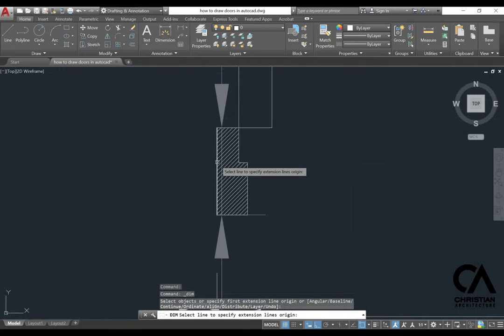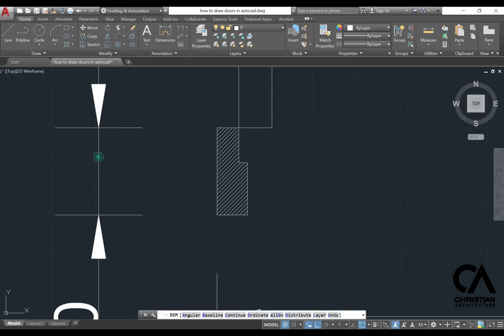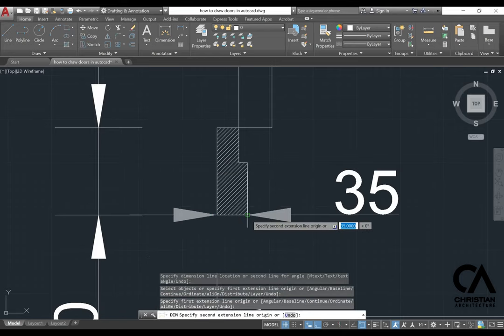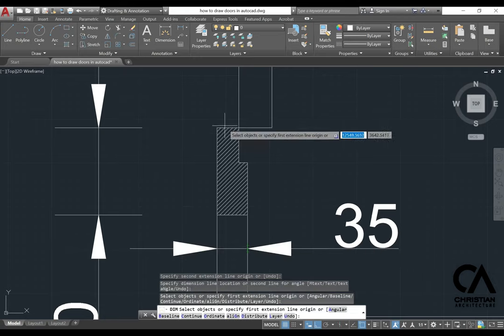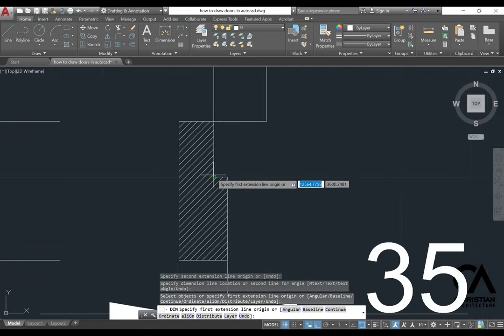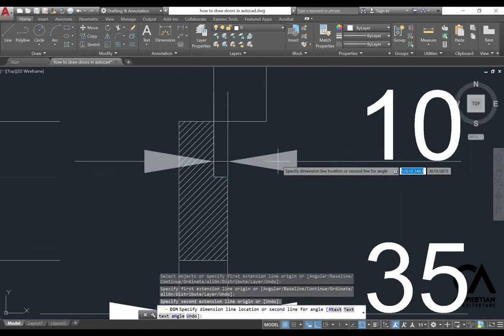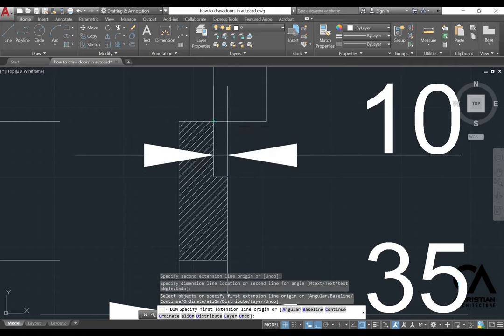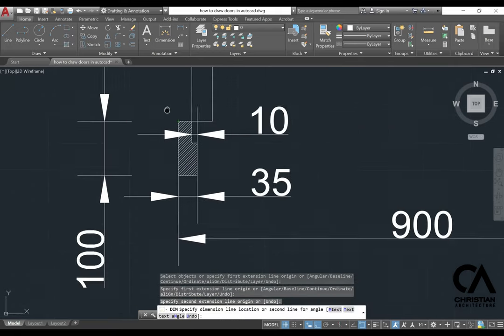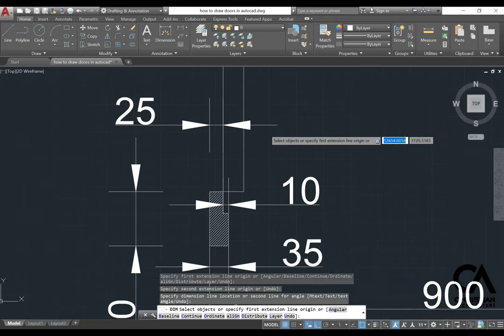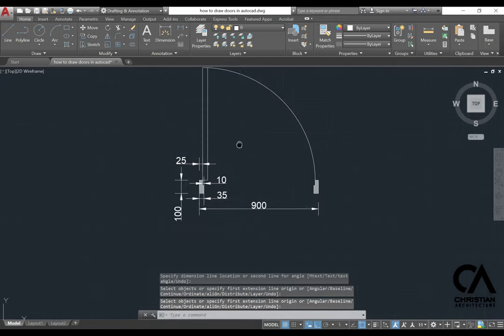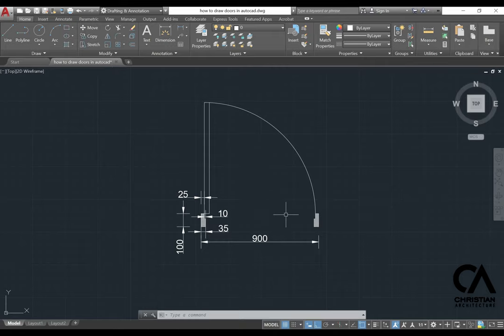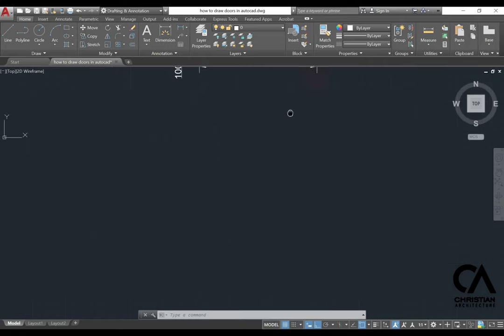Just going to measure the door frame, 10 mm, okay.